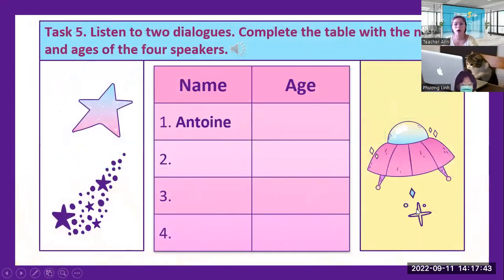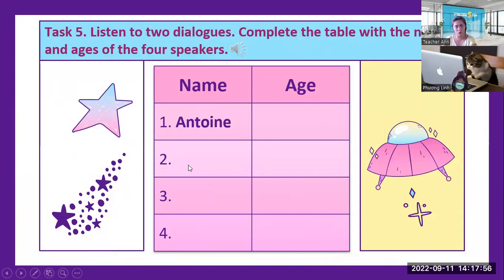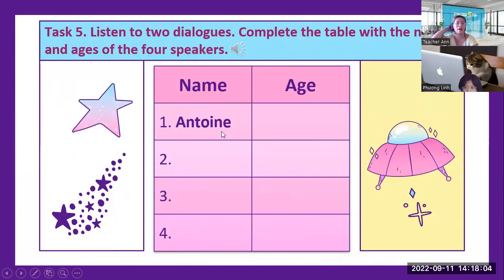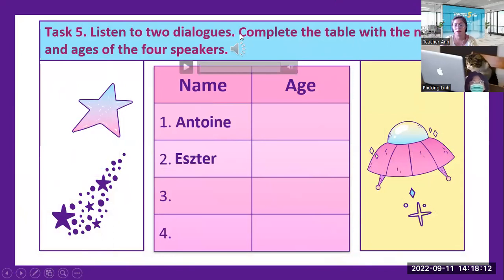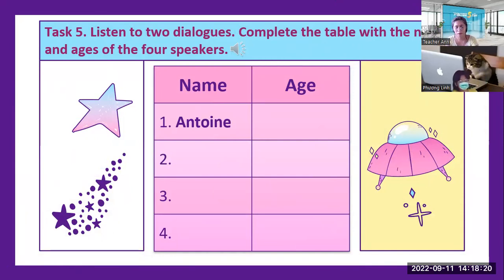Let's move to the next. You listen to the two dialogues. Complete the table with the names and ages of the four speakers. The first one is Anton — listen to their names and how old they are. Introduction Unit, Lesson A, Exercises 7 and 8.